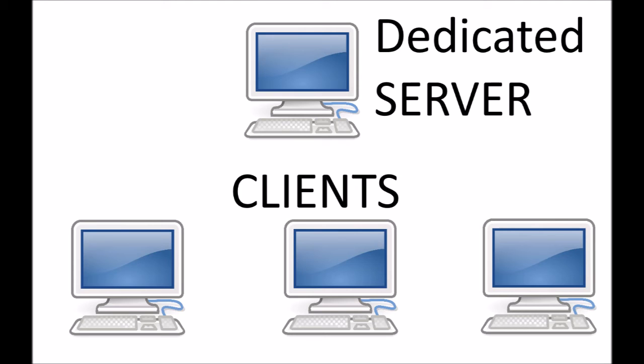In the case where you're running a dedicated server, where you have a computer whose whole job is to run a server, then what you have is a dedicated server, and each computer connected to that server is a client.